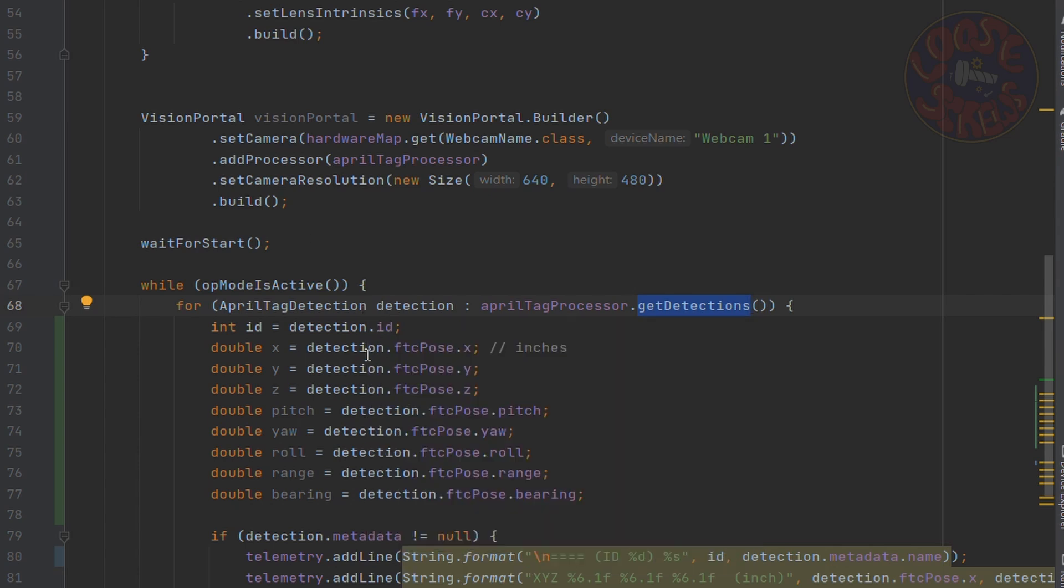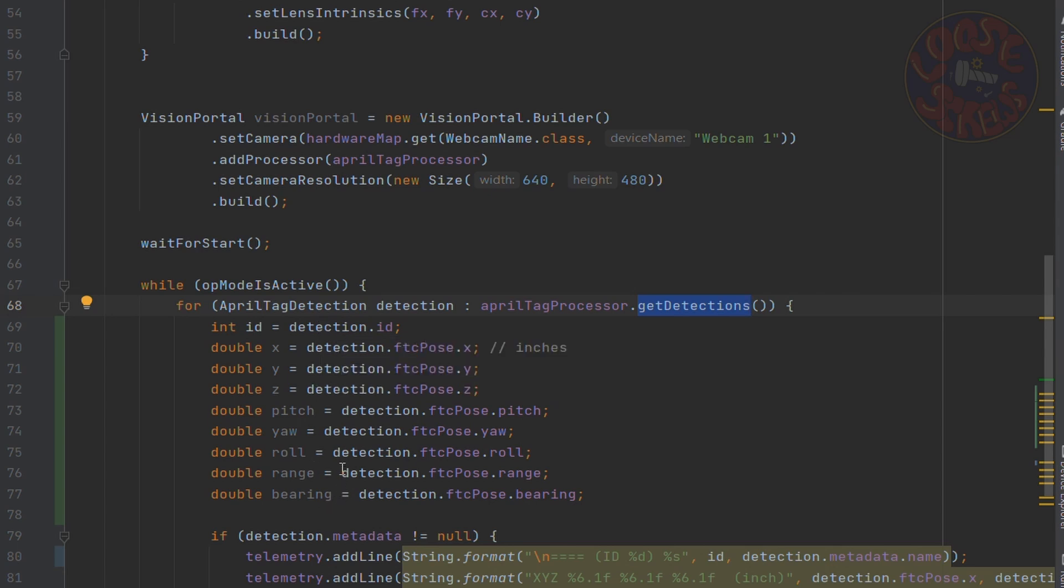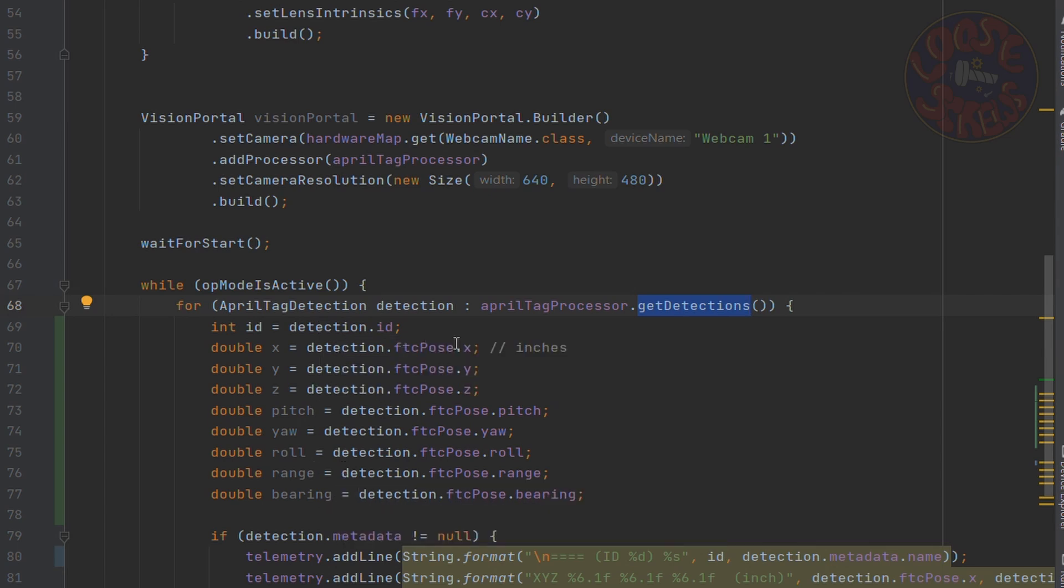And to find the ID, it's pretty simple. You just say detection.id. To find all of the other values, you do detection.fdcpose dot that value. That's detection.fdcpose dot value.